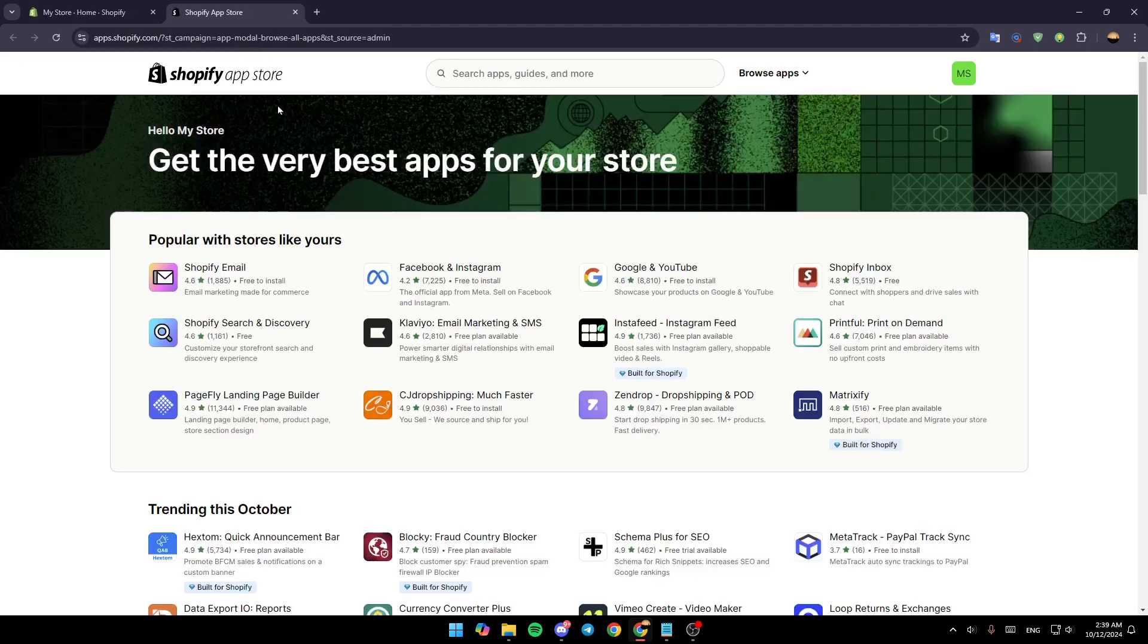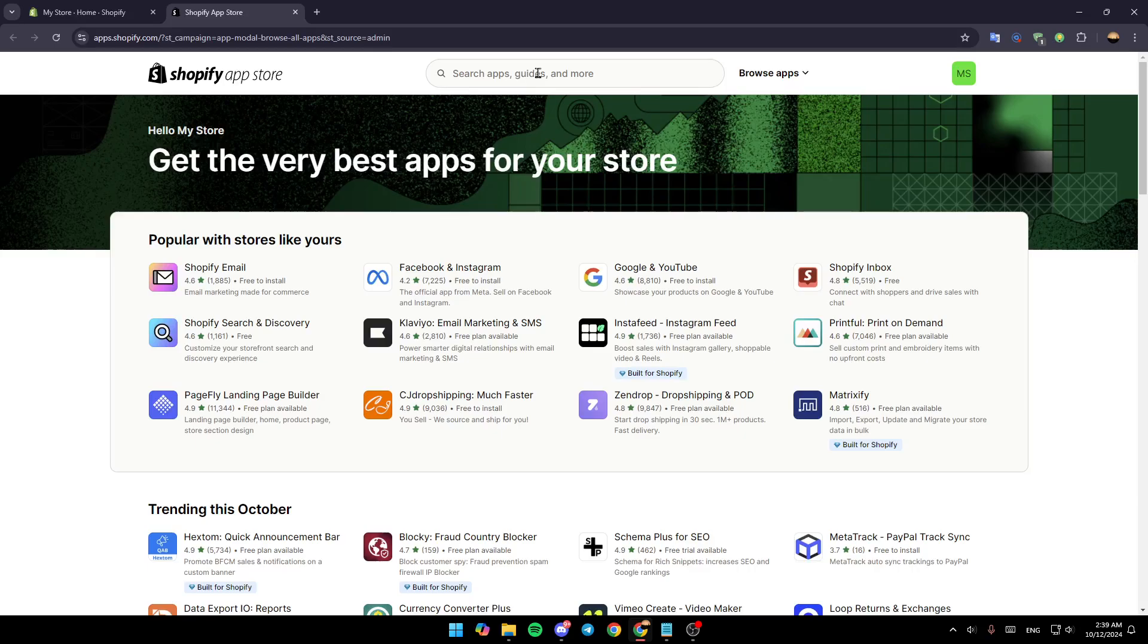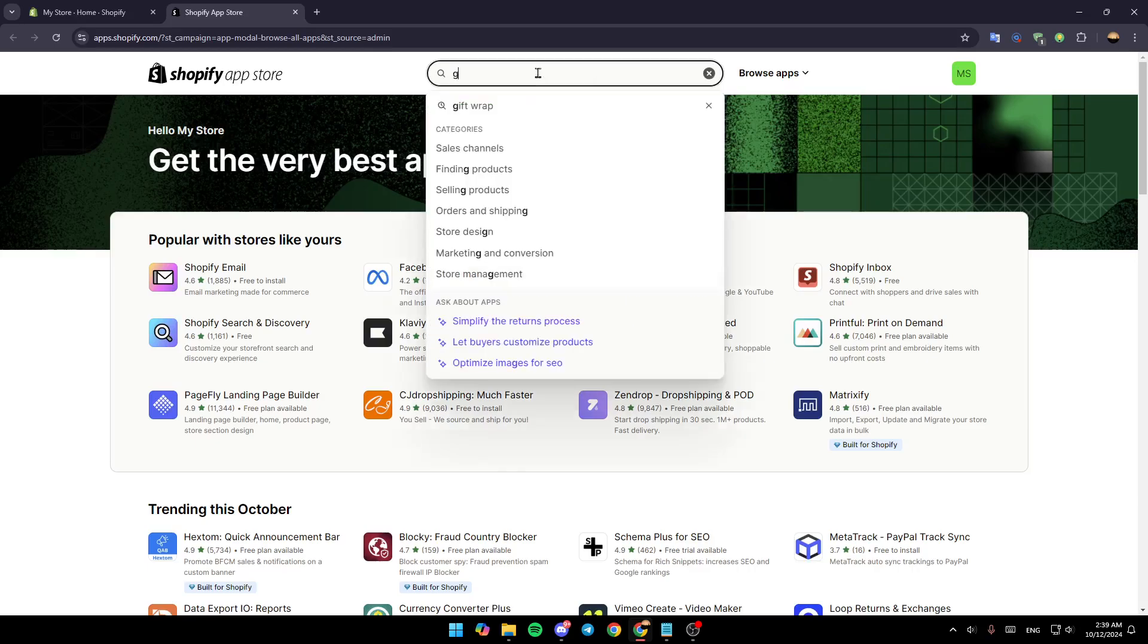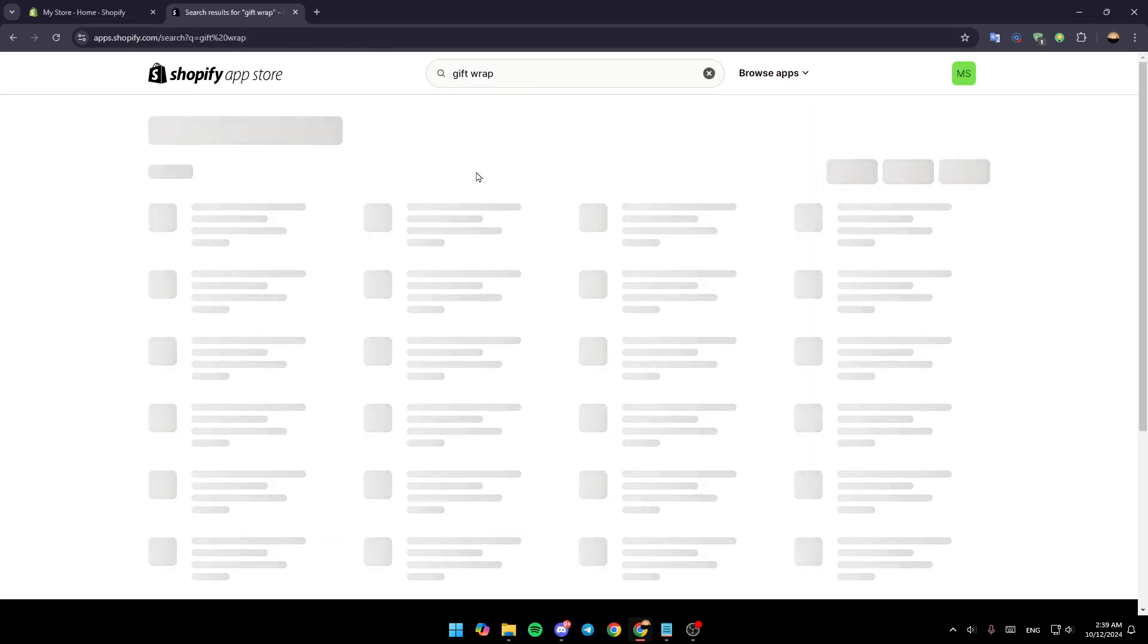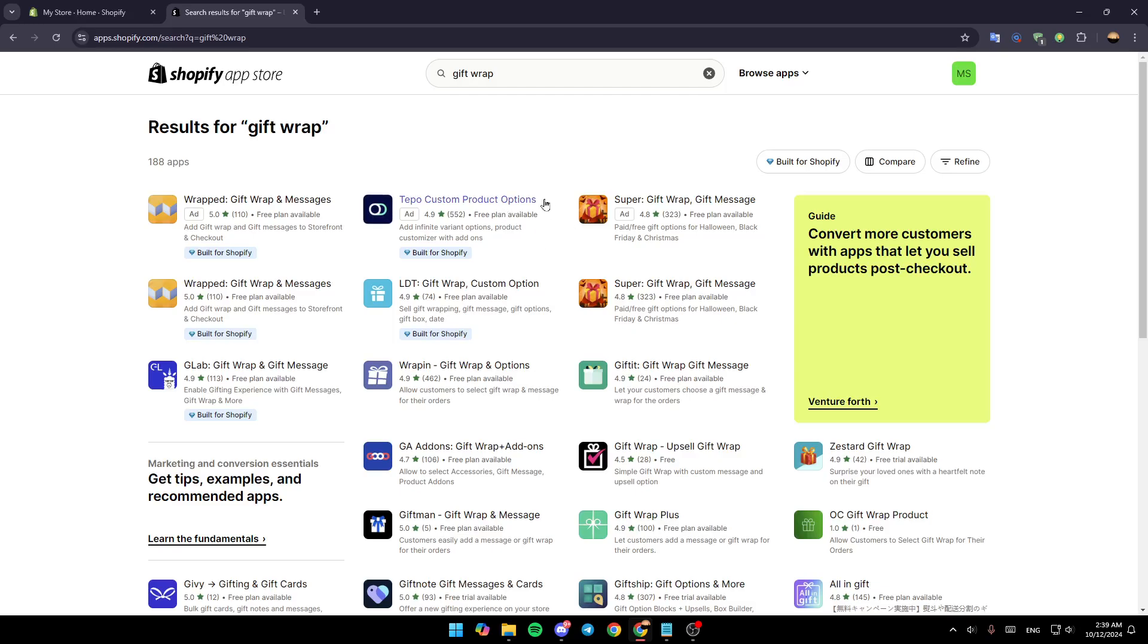After that, you're going to be redirected to Shopify app store. Once you're here in the app store, just go to the search bar and then search for gift wrap, and then hit enter.